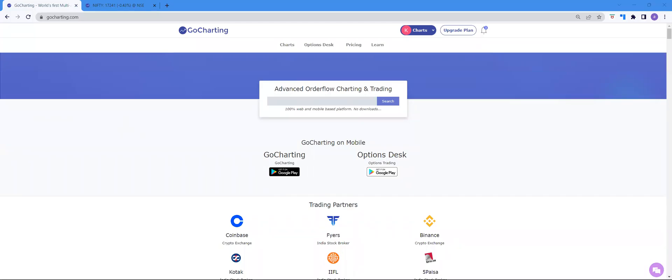Hello, traders. This video is a part of a multi-video series covering in-depth information about an awesome options platform called the Options Desk. This platform is provided for free to all the users of GoCharting. And in this video, we'll be looking at a few basic features of this platform and how it can be useful to you as a trader.